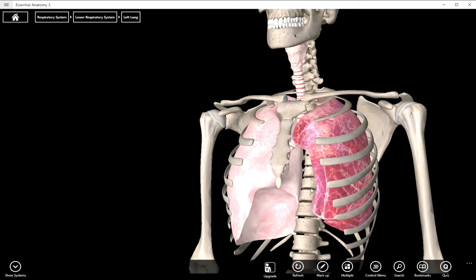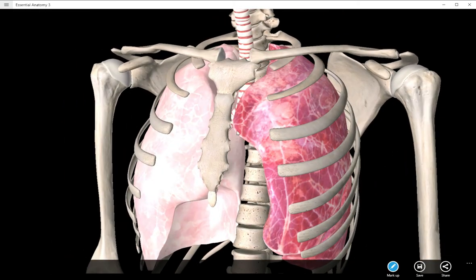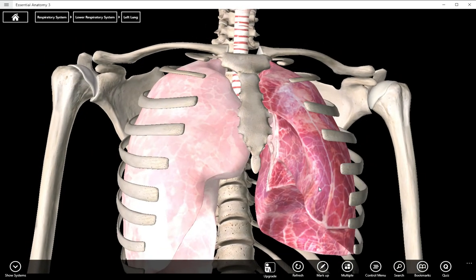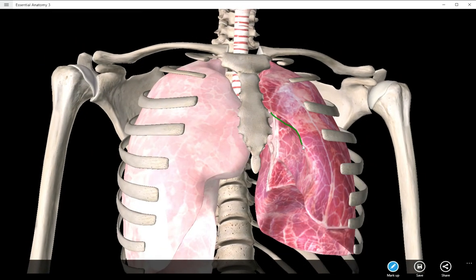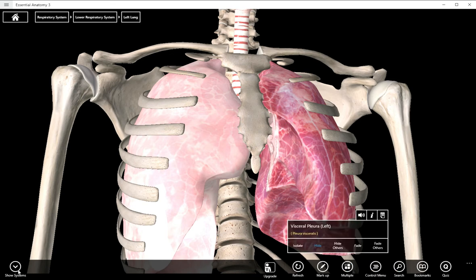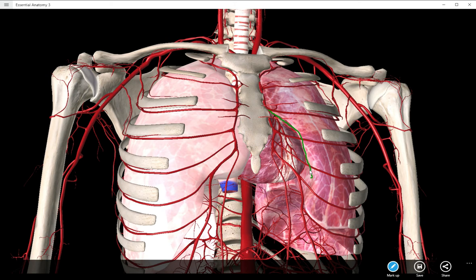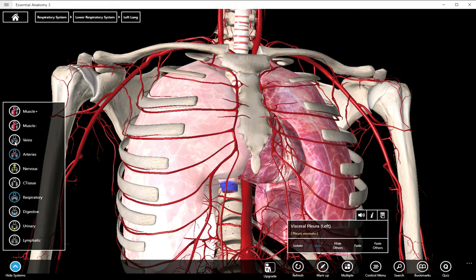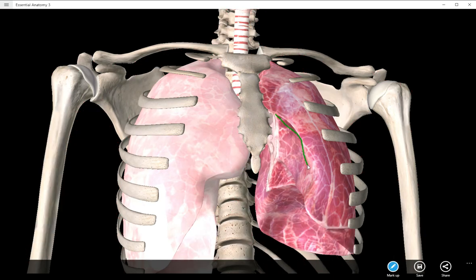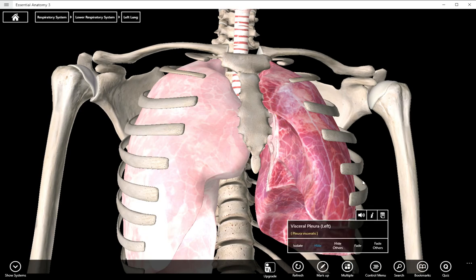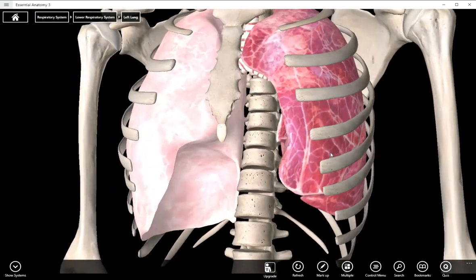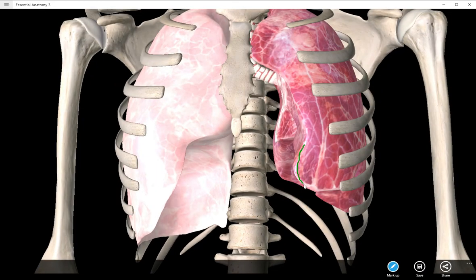There are a couple of structures on the left lung I want to point out. The first is the cardiac notch, right here. You can see there's this little opening where the apex of the heart would go. If we add in the heart, you can see the cardiac notch right there where the heart imprint kind of goes — and that's on the left lung. Below the cardiac notch is something called the lingula, which sort of looks like a tongue if you use your imagination.